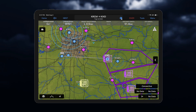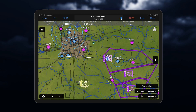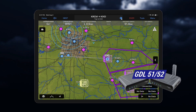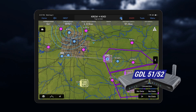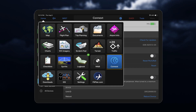To receive SiriusXM data in Garmin Pilot, make sure your tablet or phone is connected to a compatible SiriusXM Datalink receiver, such as the GDL51 or 52, via a Kinext link. Select the Kinext icon from your home screen, and then select the device you wish to pair to Garmin Pilot.